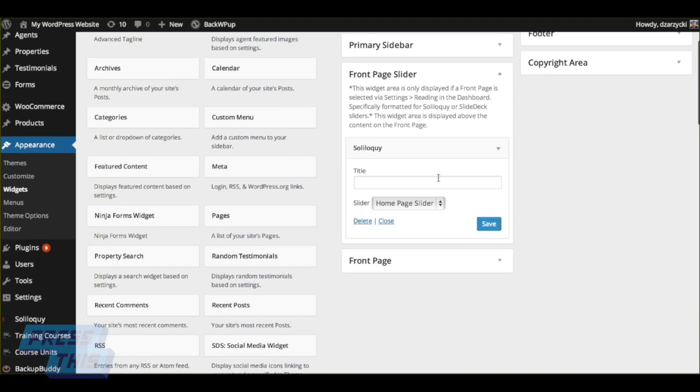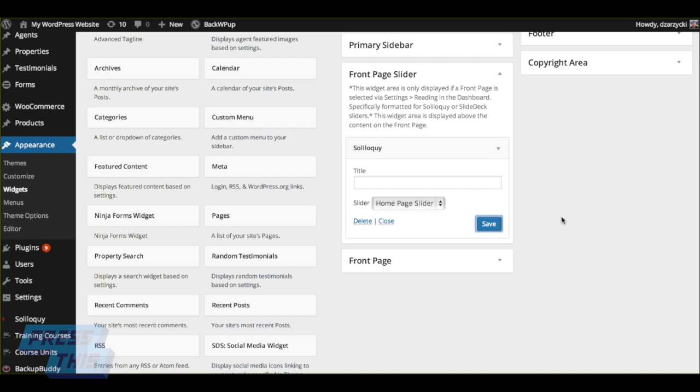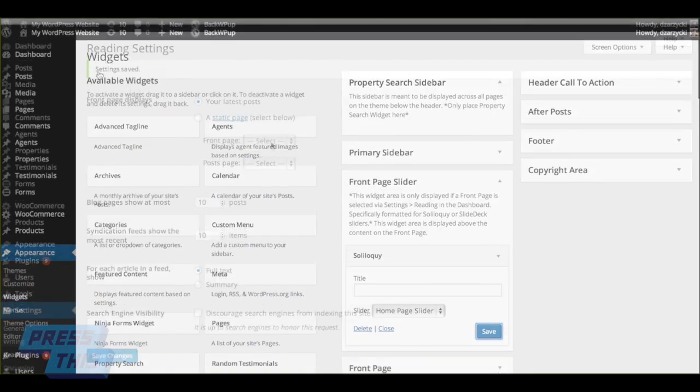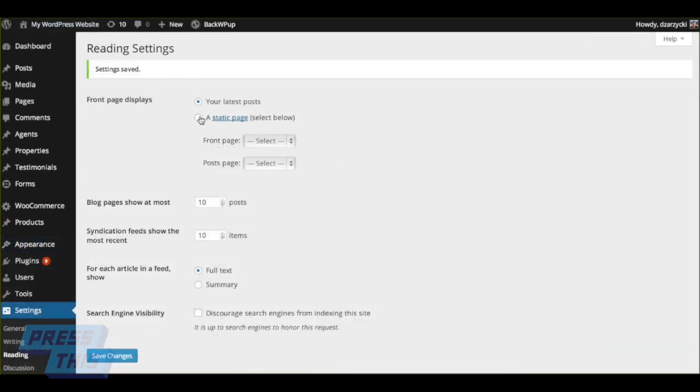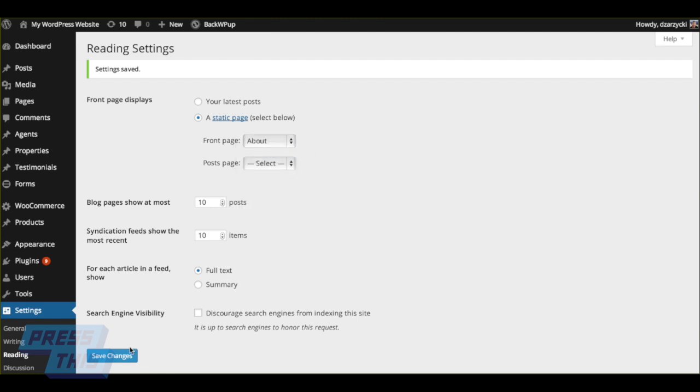If you want to put a title for the slider, you can put it in there, otherwise you can just leave it blank and select the slider that you want to put in the widget area. Hit save when you're all set. To make sure it displays properly, you're going to want to pick a static page from your reading settings under Settings Reading and select the page that you want the slider to pop in. Click Save Changes to make that change known to WordPress.